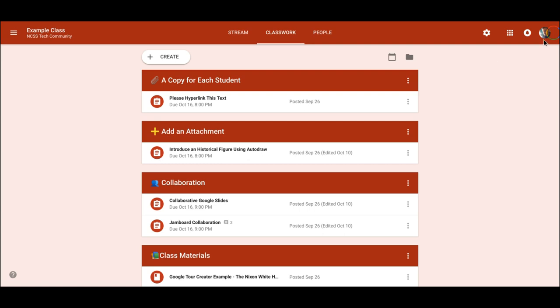Hi, I'm Tom Mullaney here today to tell you about how you can share Google Jamboard Jams in Google Classroom assignments just like you can other Google Drive files.